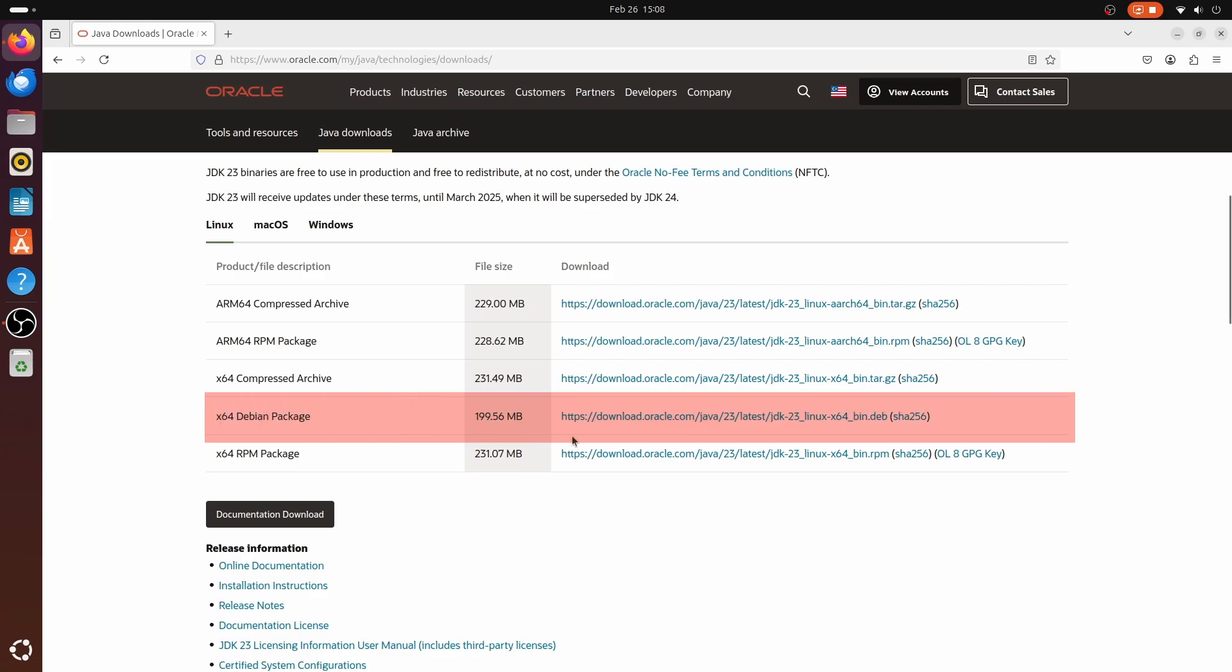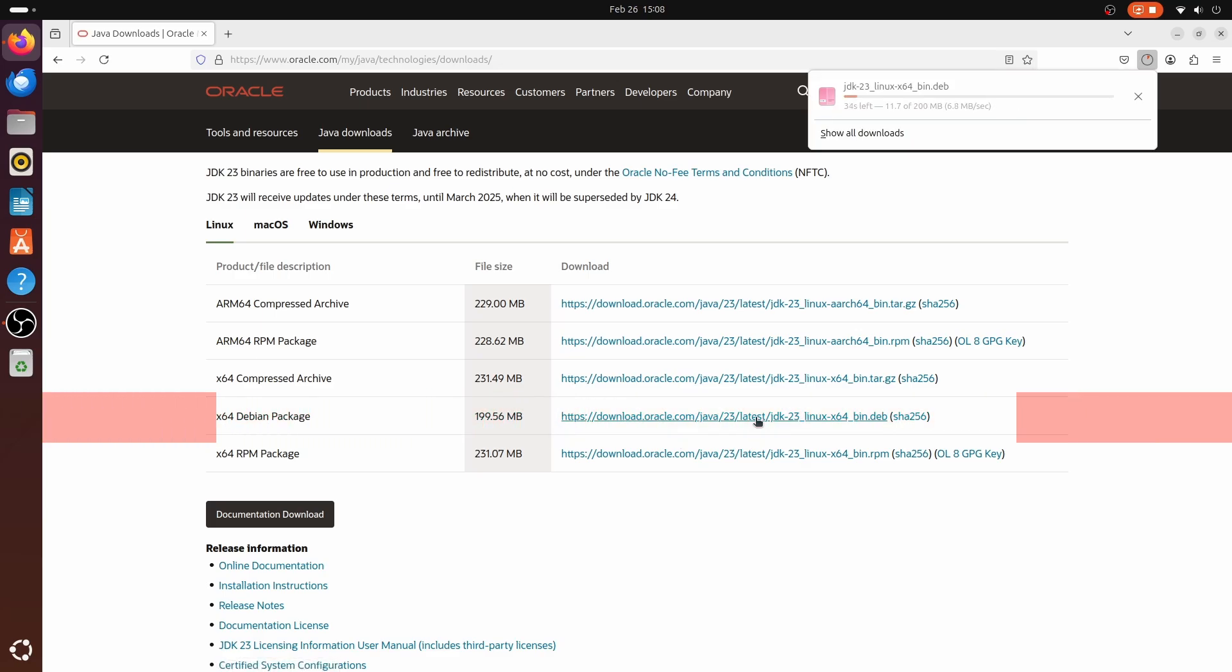I will click on this link and it should start the download. Once the download is finished, I will open the terminal.